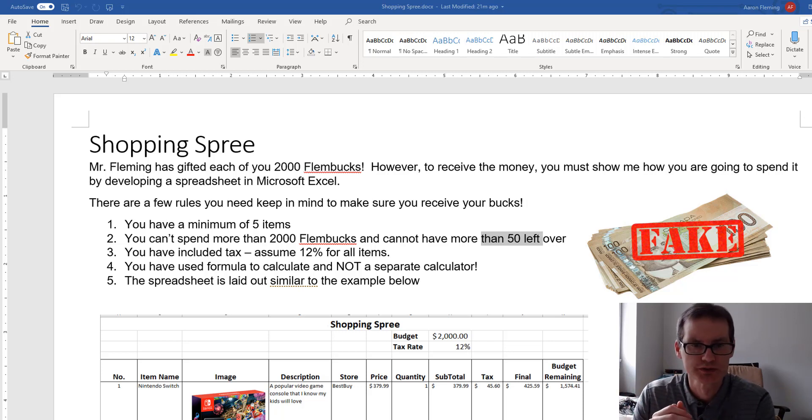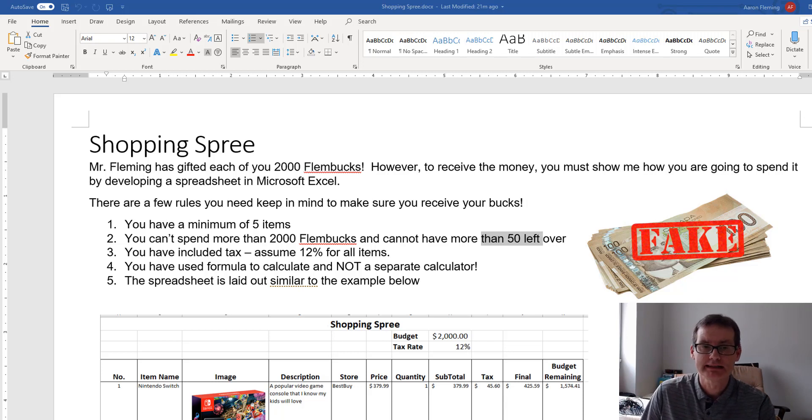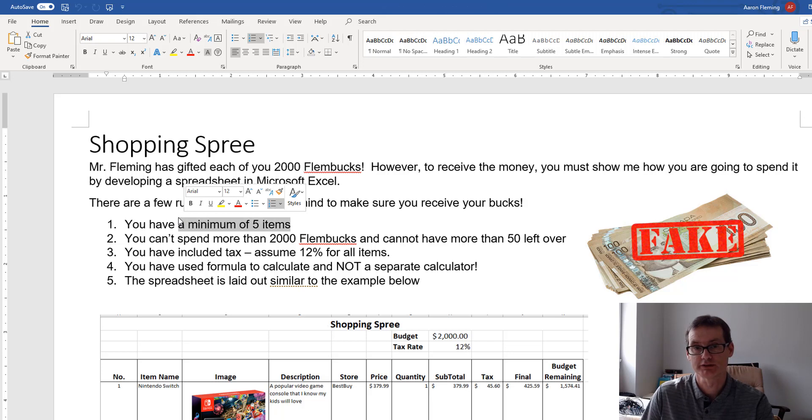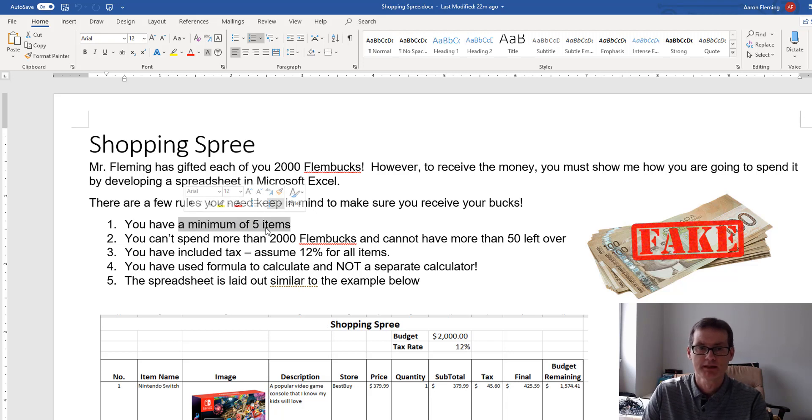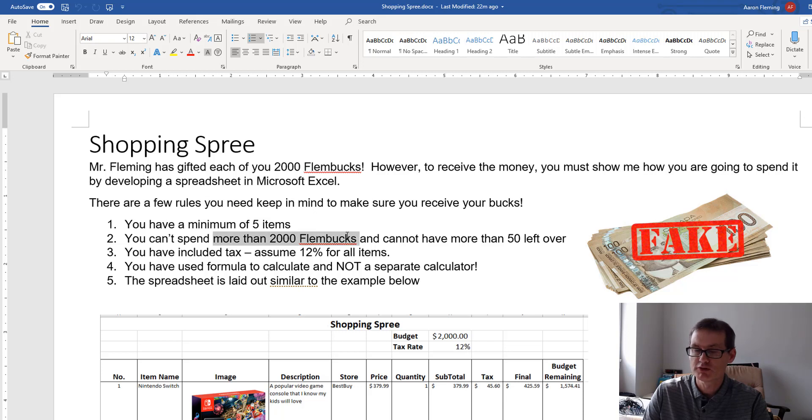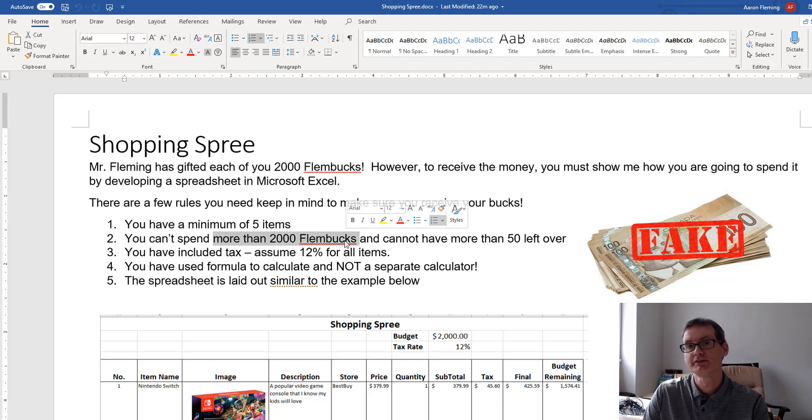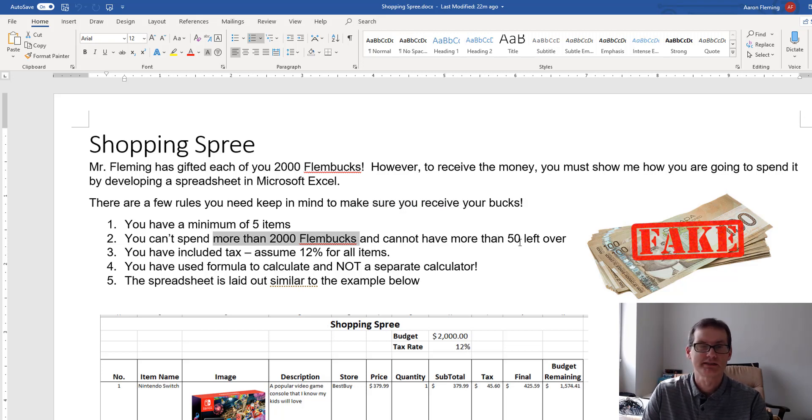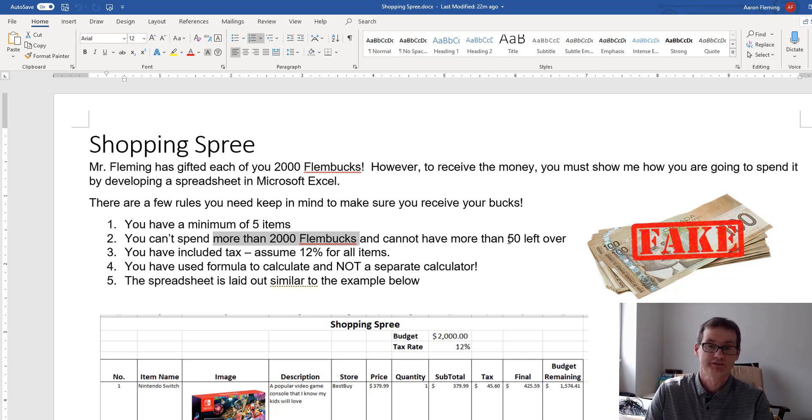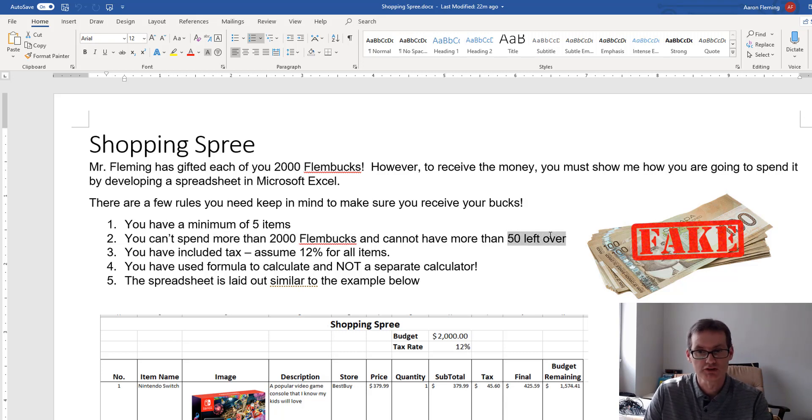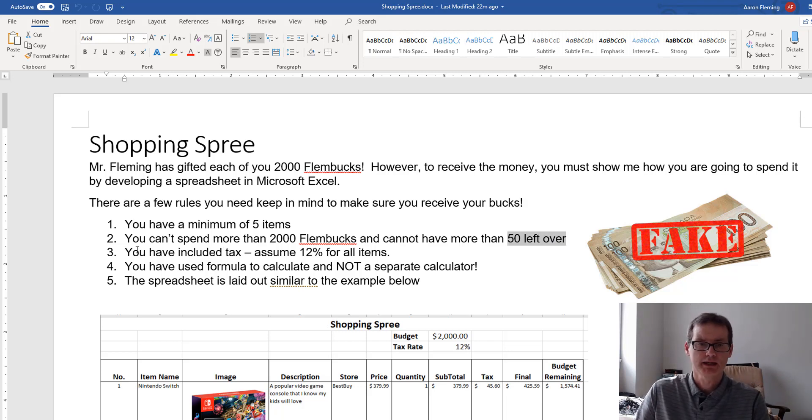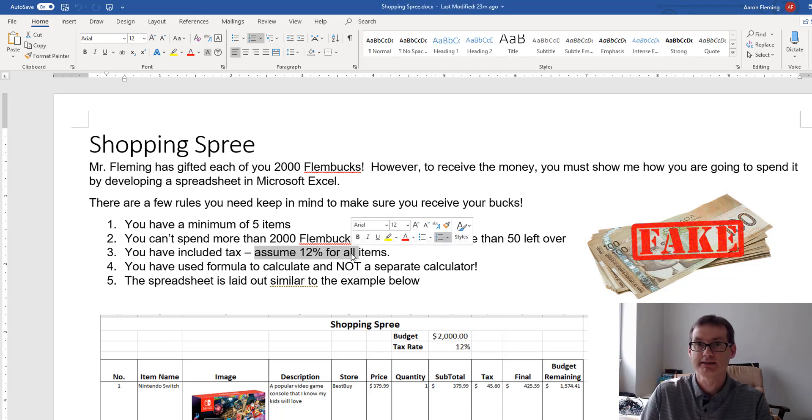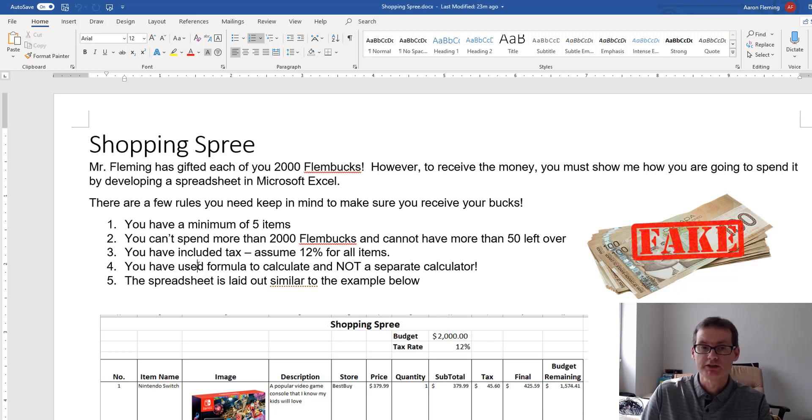Flembux conveniently are the same as Canadian dollars. So what I want you to do is create a spreadsheet showing how you're going to spend all that money. Now there's a few other little rules here. One of them is that you have to buy at least five items. Obviously they can't add up to something more than $2,000, or 2,000 Flembux.